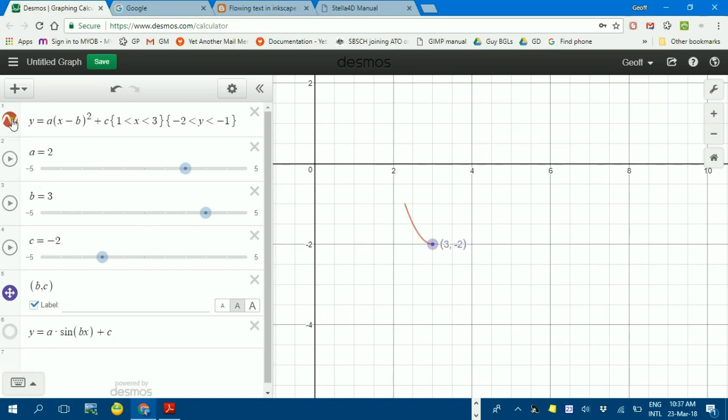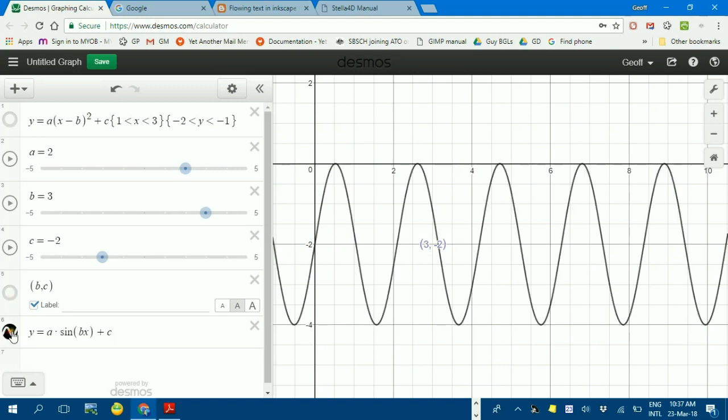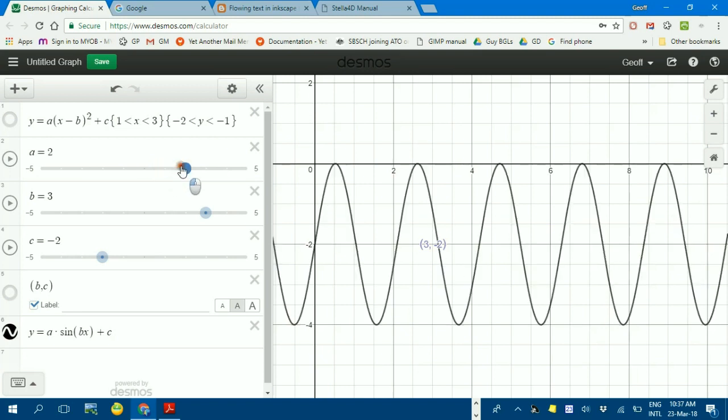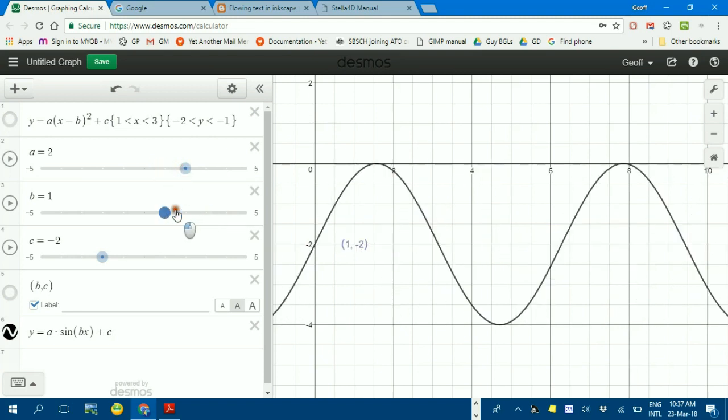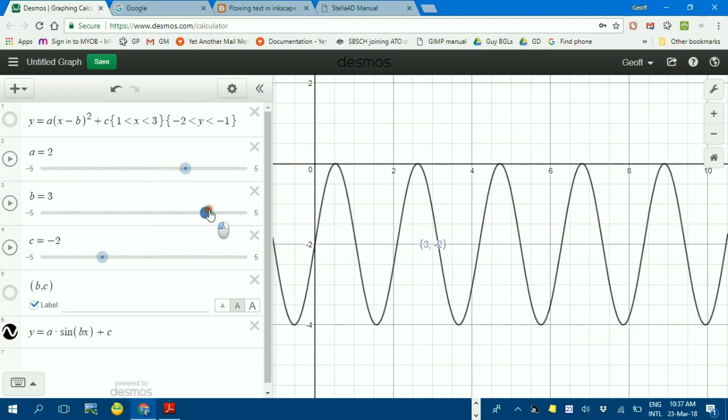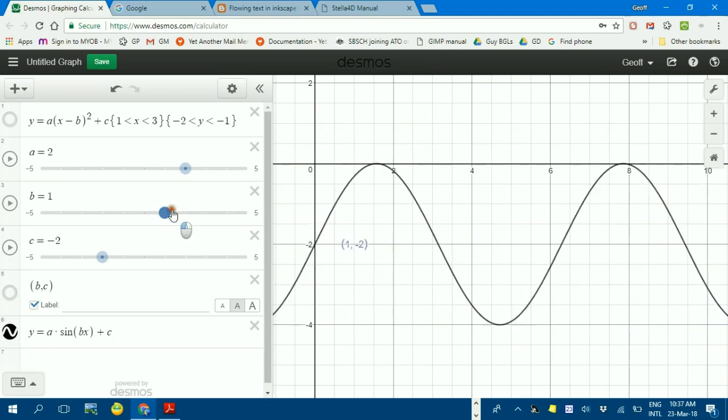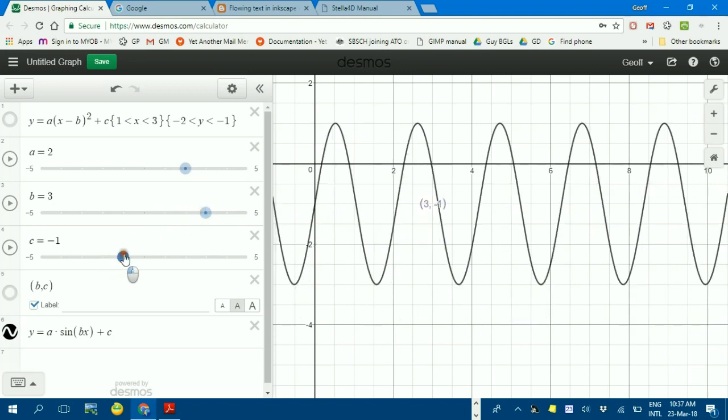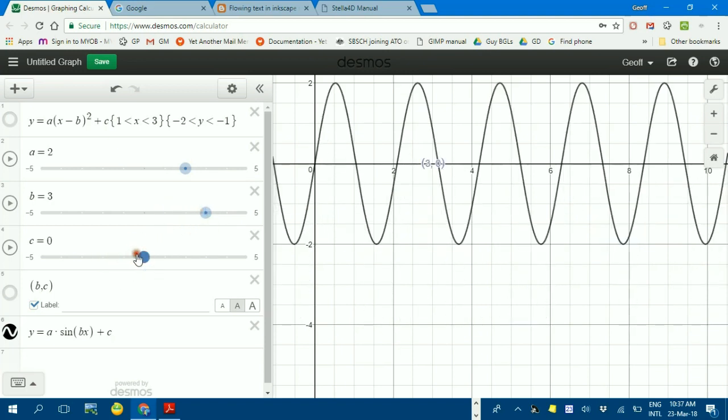However, I'm going to hide that graph by clicking the color off in this point and show you a trig graph. The same sliders, so I can alter the amplitude, I can alter b, the period, and c, where it starts from.